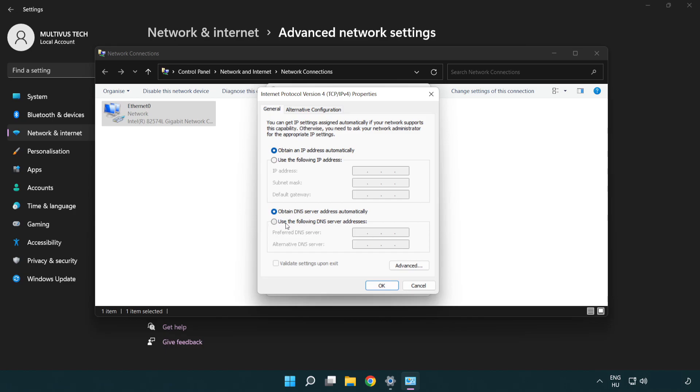Select Use the following DNS server addresses. Type 8.8.8.8. Type 8.8.4.4.